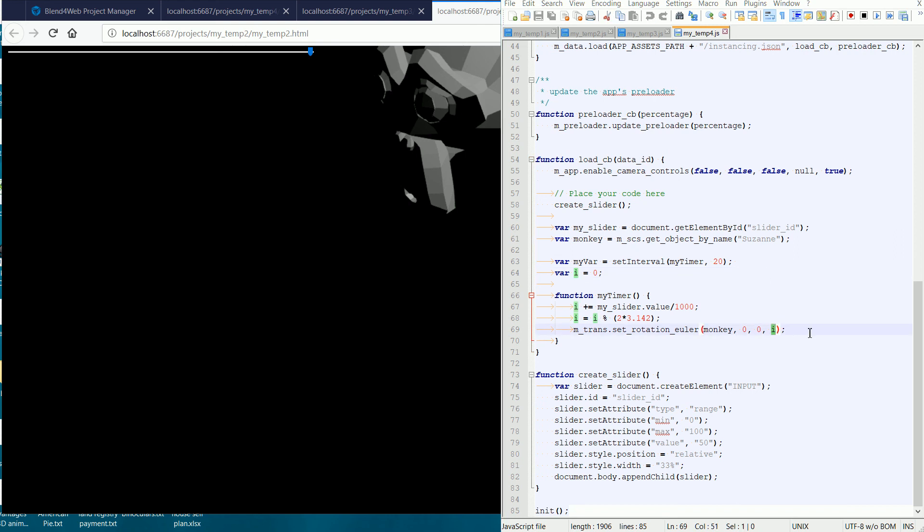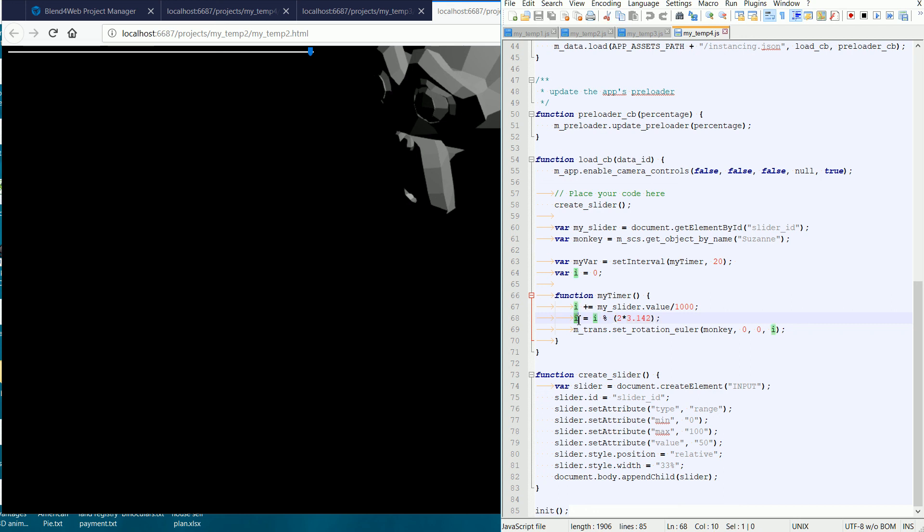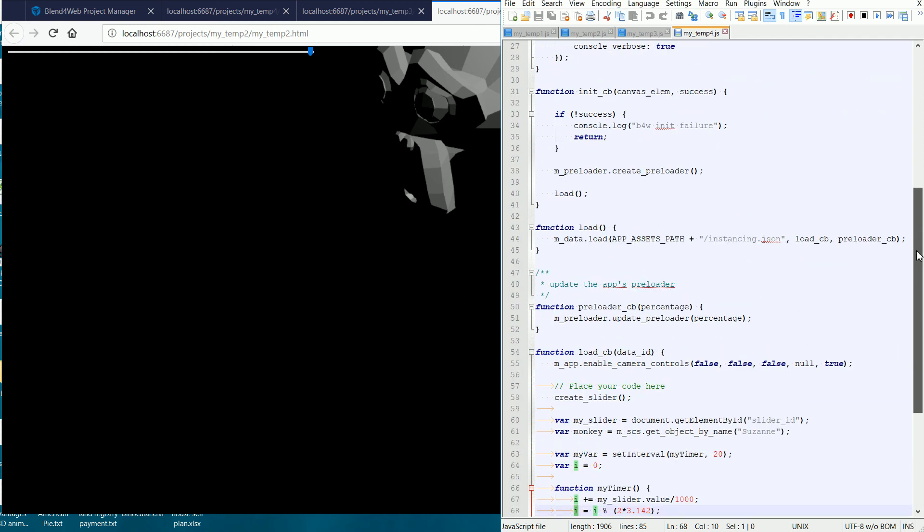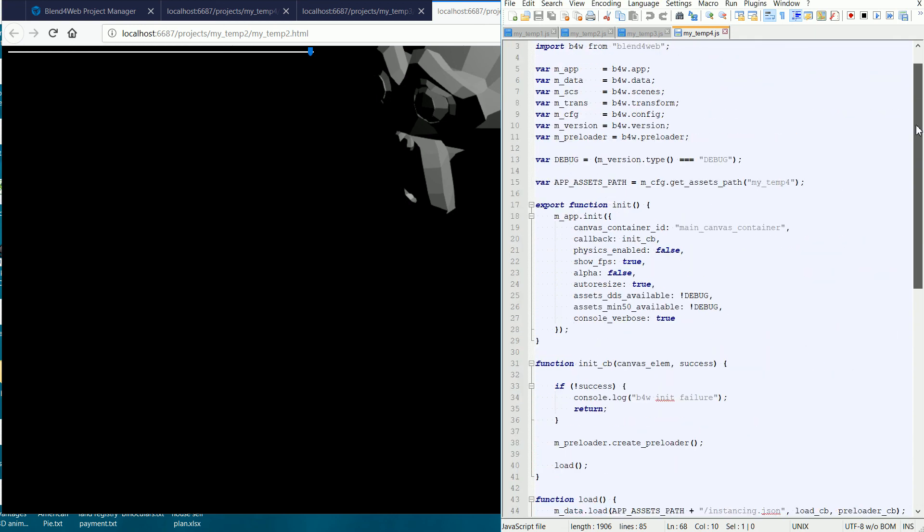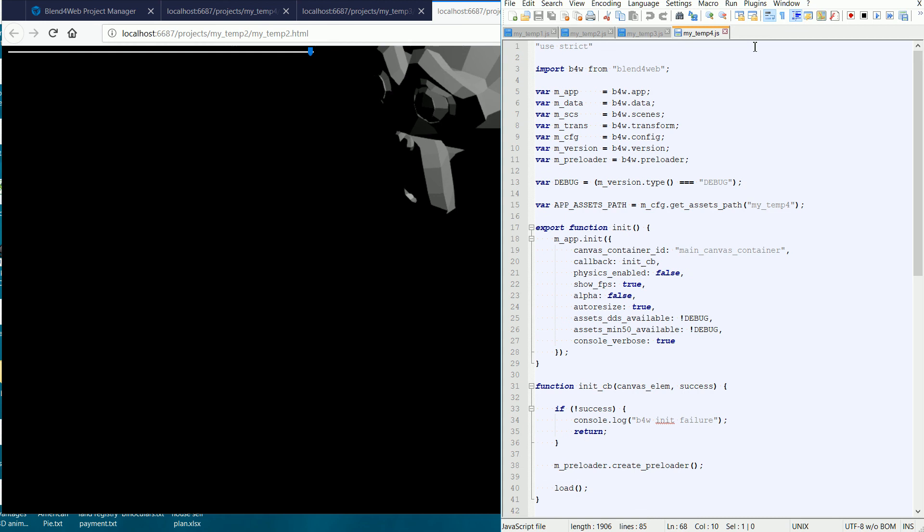The angle of rotation in the function is measured in radians, not degrees. There are two pi radians in 360 degrees. This line resets i back to zero when the angle reaches 360 degrees. So, this code animates the monkey head spinning without using the animation module or any keyframes in the blender file.